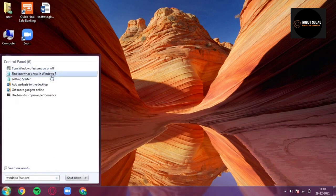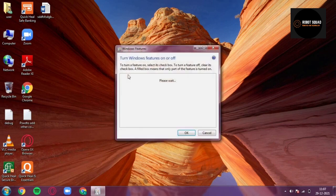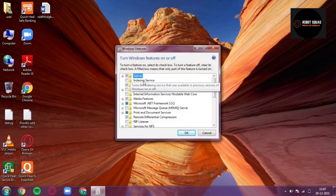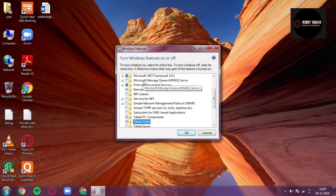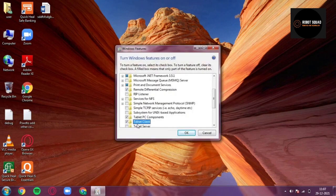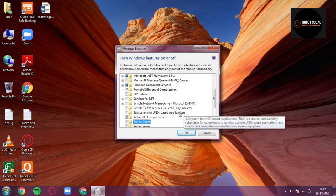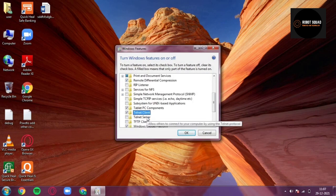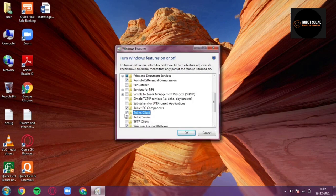Just 'Turn Windows features on or off', just click on that and then navigate to Telnet Client. This thing over here, Telnet Client.